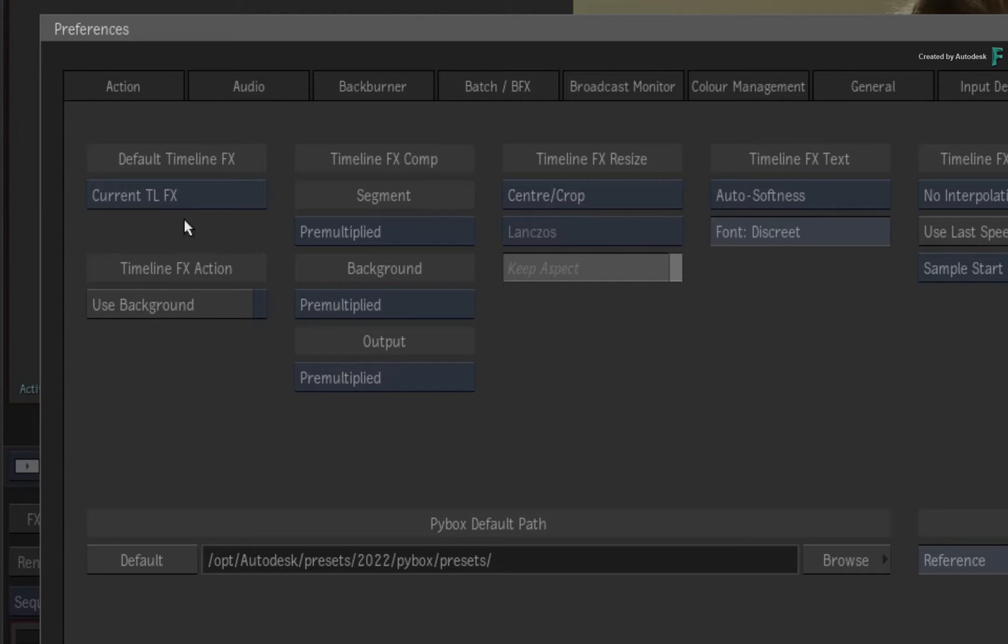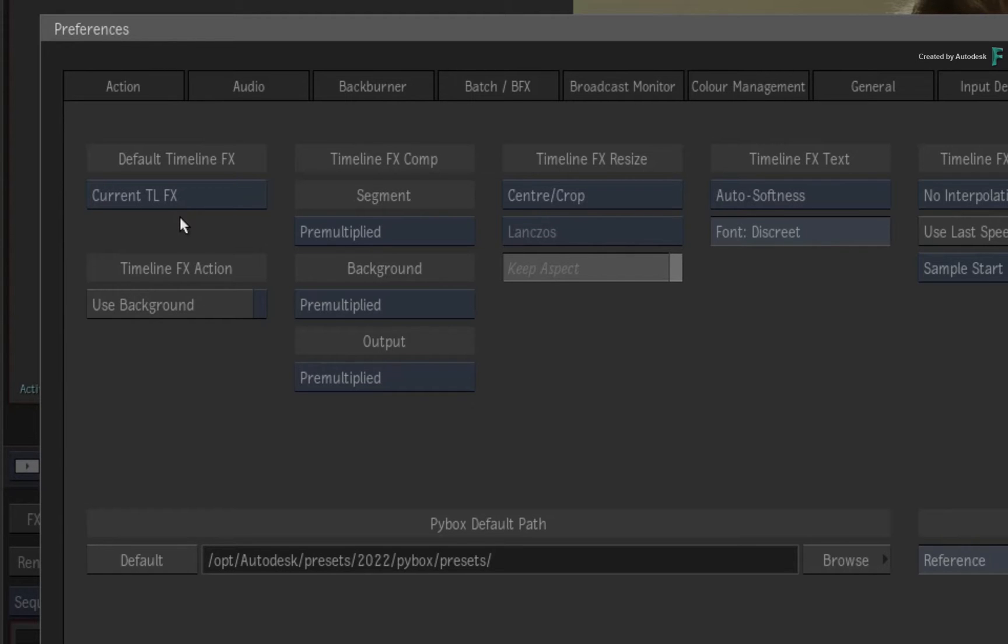Here you will find a setting called Default TimelineFX. With the option set to Current TimelineFX, Flame will use the Image TimelineFX by default and it will load the last current TimelineFX as you switch between shots in the storyboard reel.